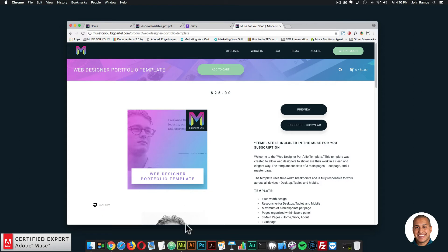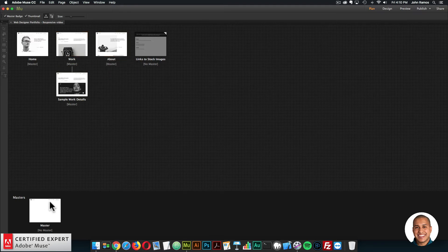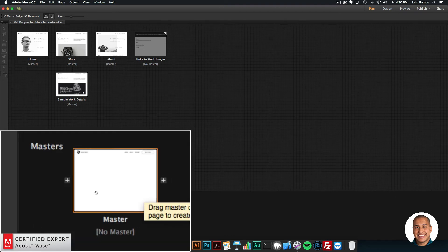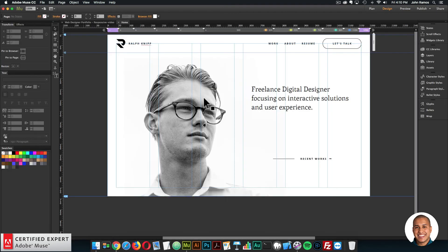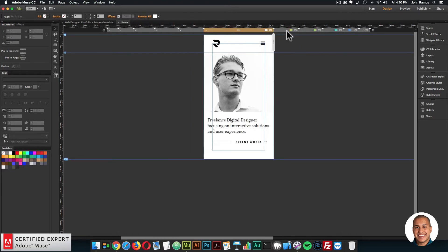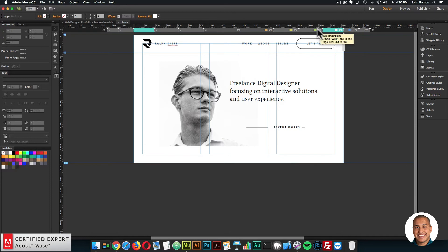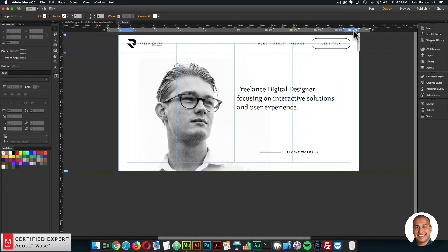Now I'll jump into Adobe Muse with the template opened. Here's what it looks like in the plan view: we have the Home page, Work page, About page, Sample Work Details page, and the Master page. I'll open the Home page and here we can see six different breakpoints. It's a great template if you've never used Adobe Muse before and want to learn how to use breakpoints — a good reference for that. You can check it out and start building your own site or just swapping out content.